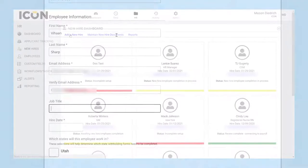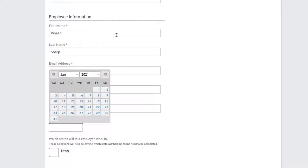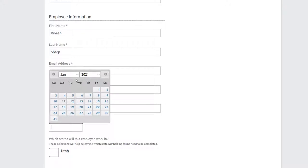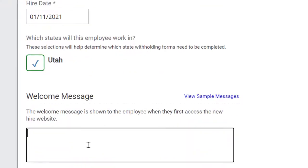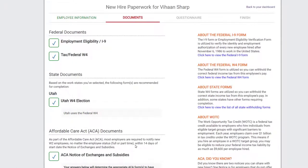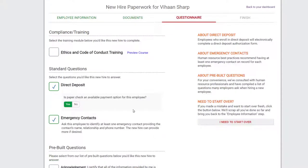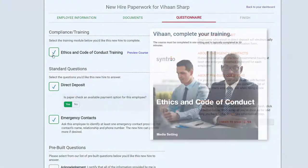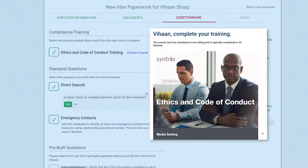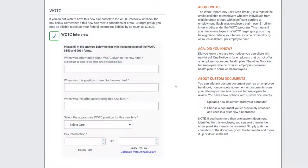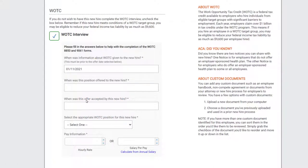You start by entering some basic information about the employee and selecting from various forms and questionnaires to include in the new hire's onboarding packet. This could also include an optional compliance training in ethics and code of conduct, which is offered through one of our integration partners, as well as collecting data for WOTC, the Work Opportunity Tax Credit, if your company participates in that program.